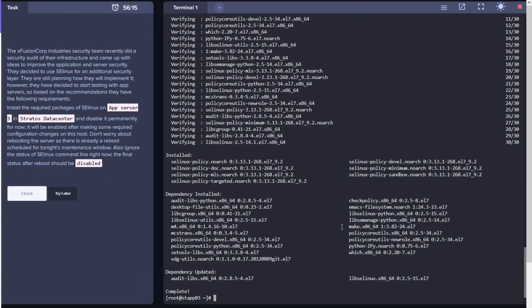Once this is installed, edit the file /etc/selinux/config.